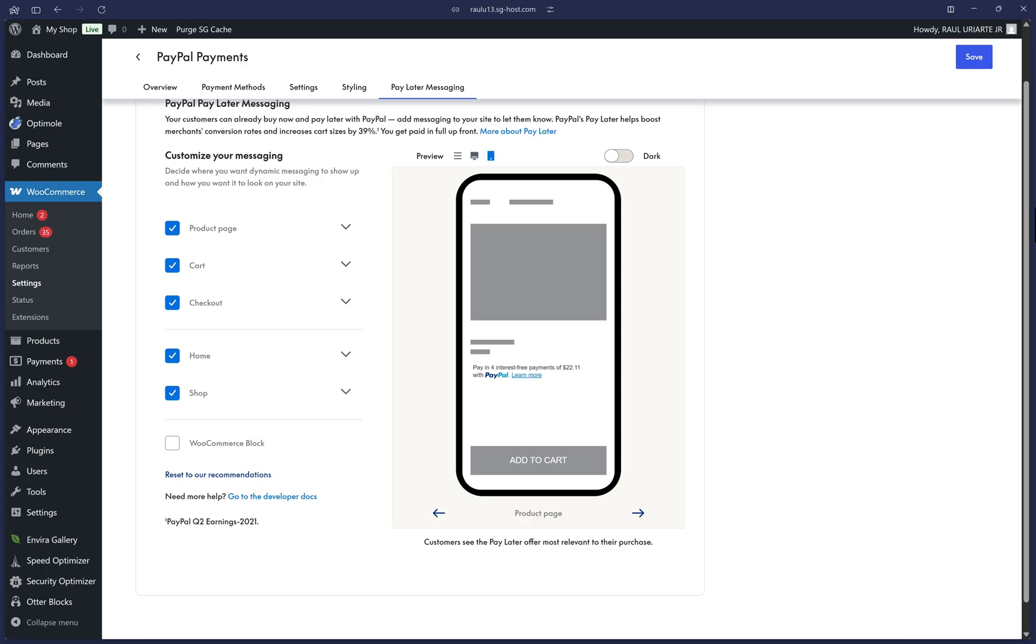But the very last step is to finalize the Apple Pay configuration by making sure we upload Apple's domain association file as well as registering your domain in your PayPal dashboard. Let's quickly go over those now.